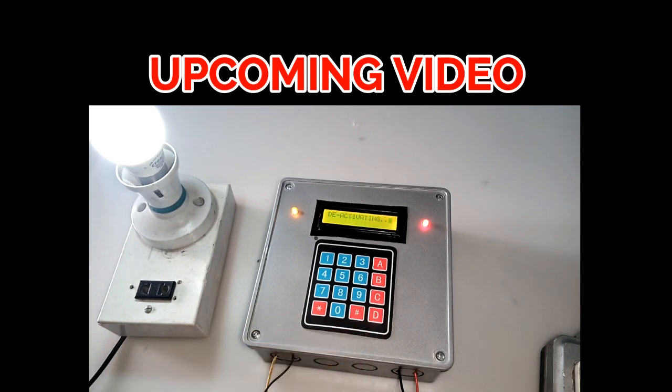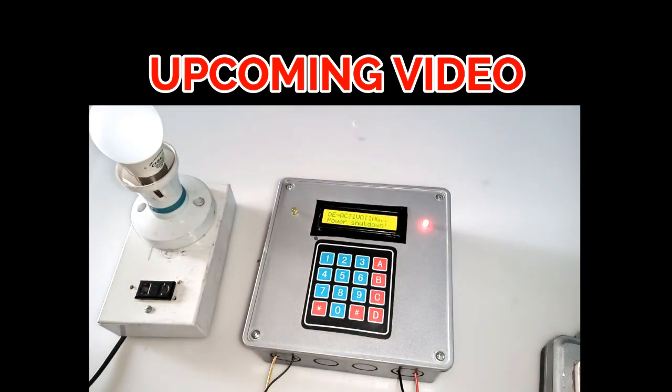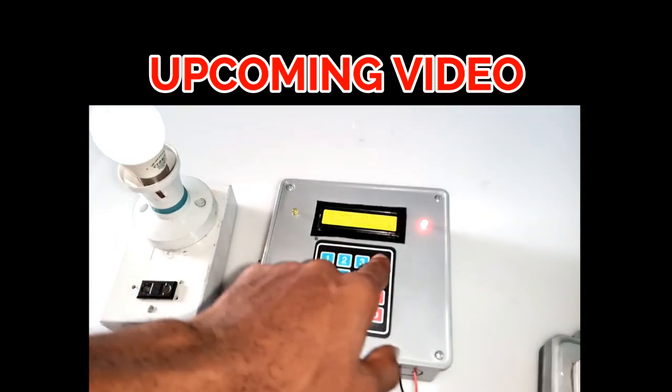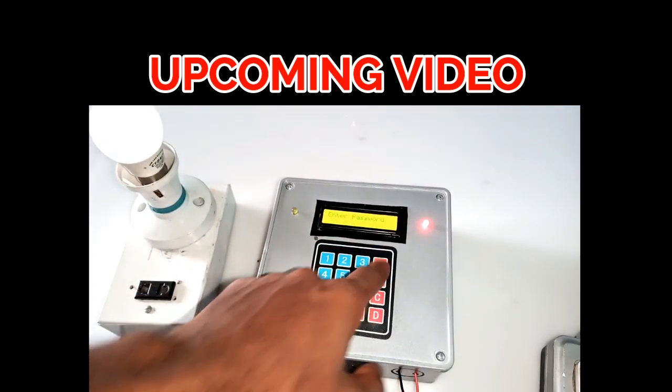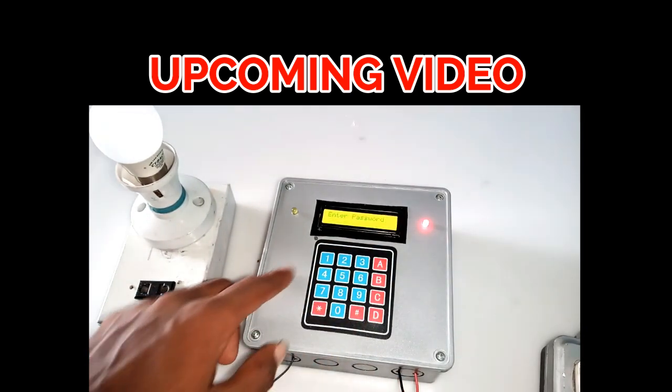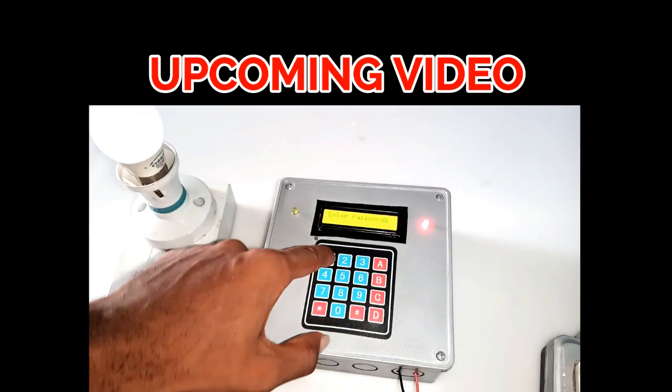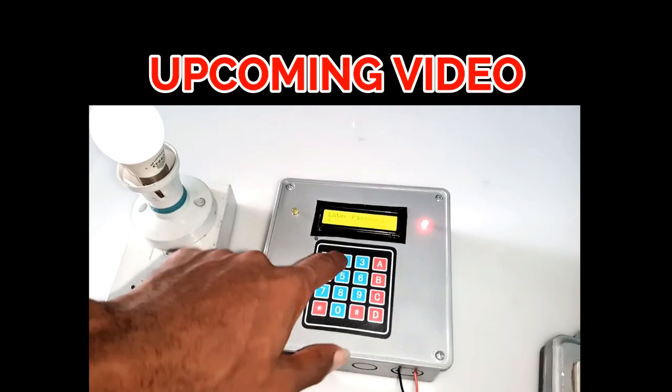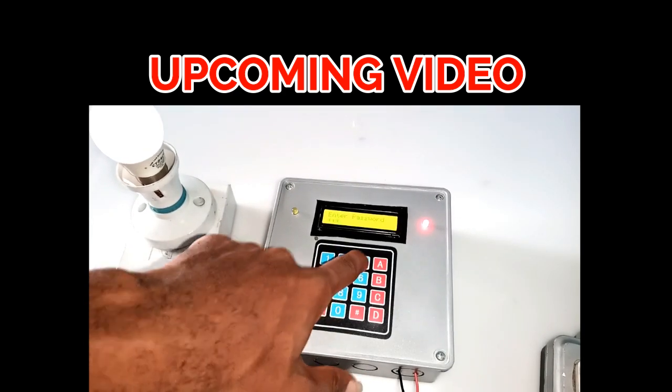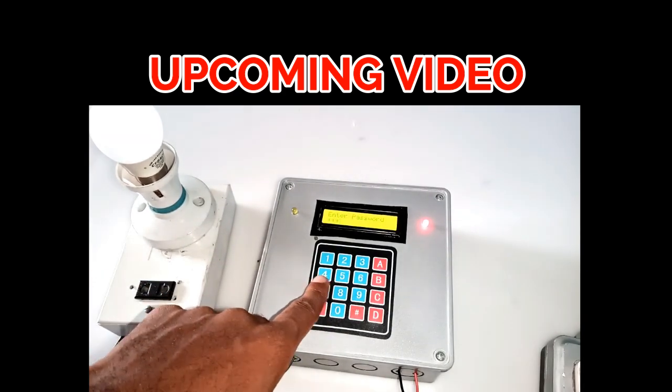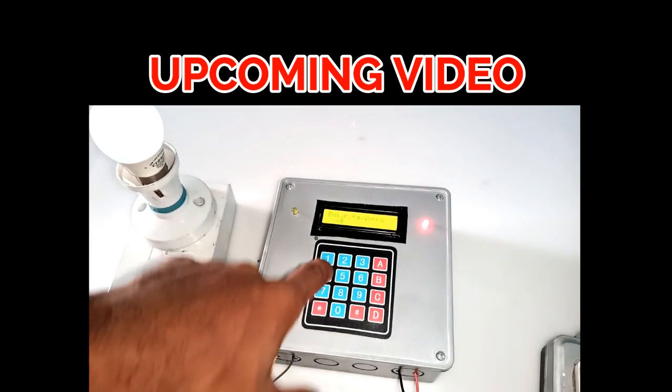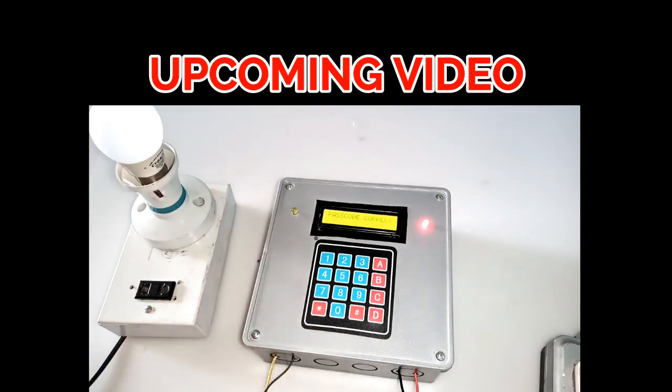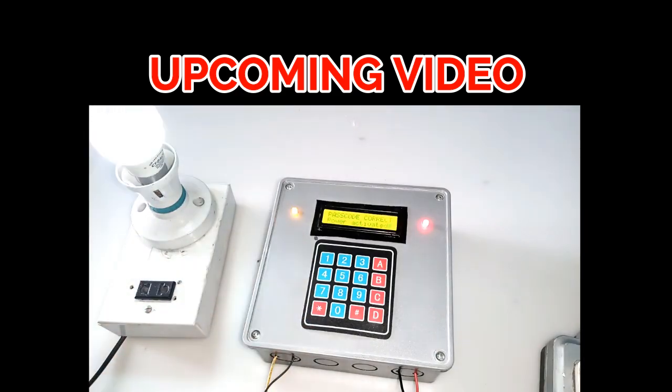From the comment section, I will appreciate your thoughts on this project and press the thumbs up if you liked the video. Thank you so much and I will see you on the next project.